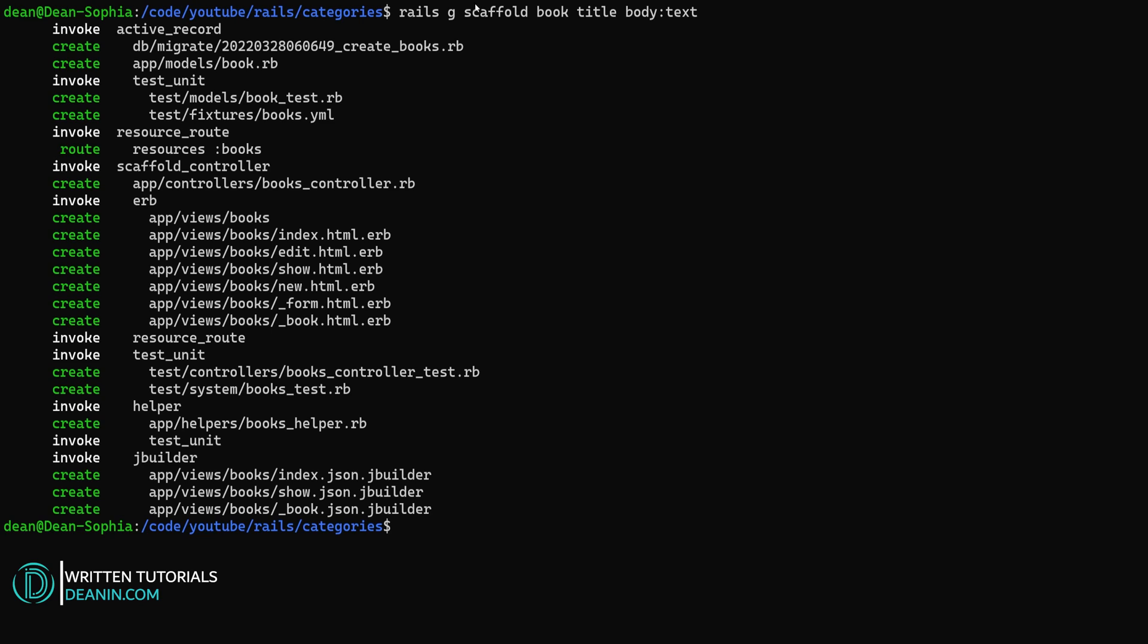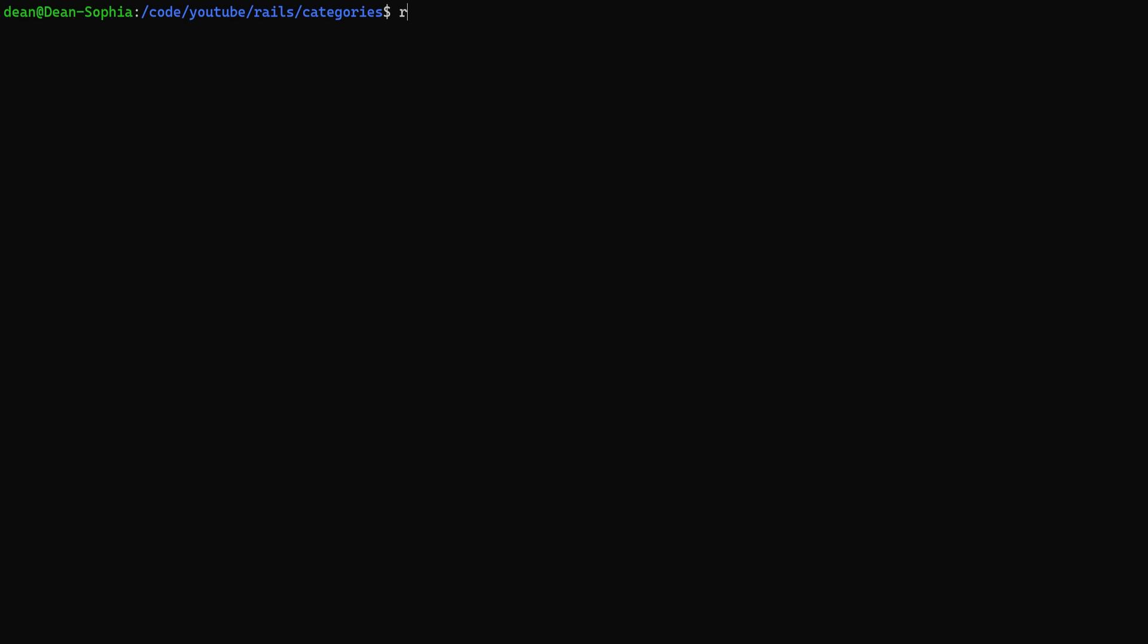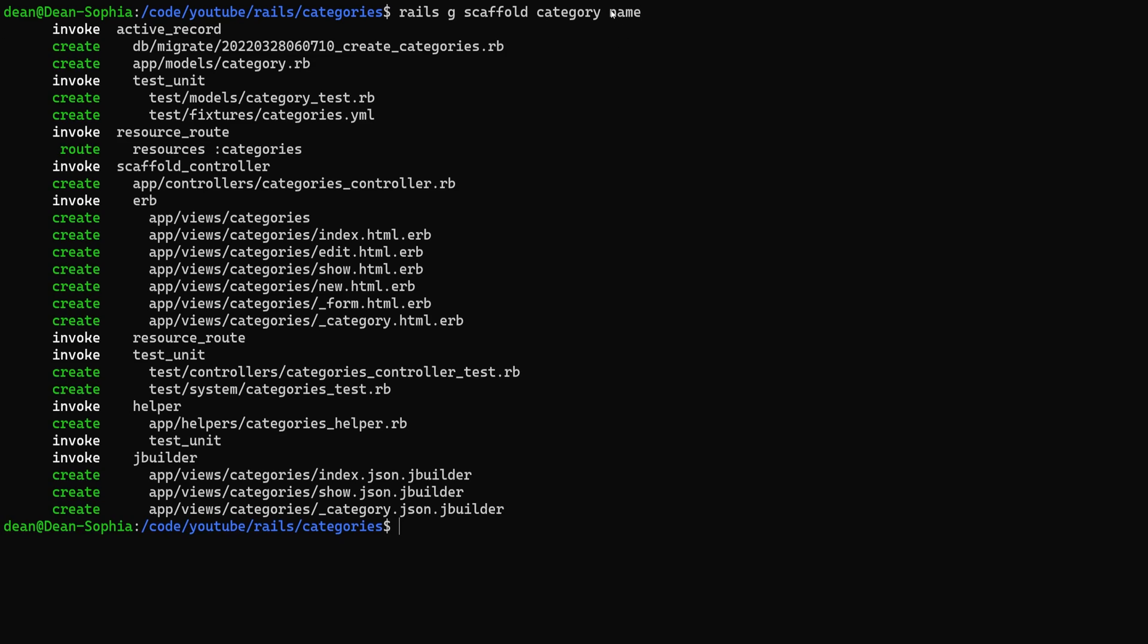So now we have these books and we want to give these books a category. So we need to generate the category model. For this we'll do a Rails G Scaffold for a category. And we'll give each category a name. Now we're giving it a name without a colon because by default it's of type string to begin with.